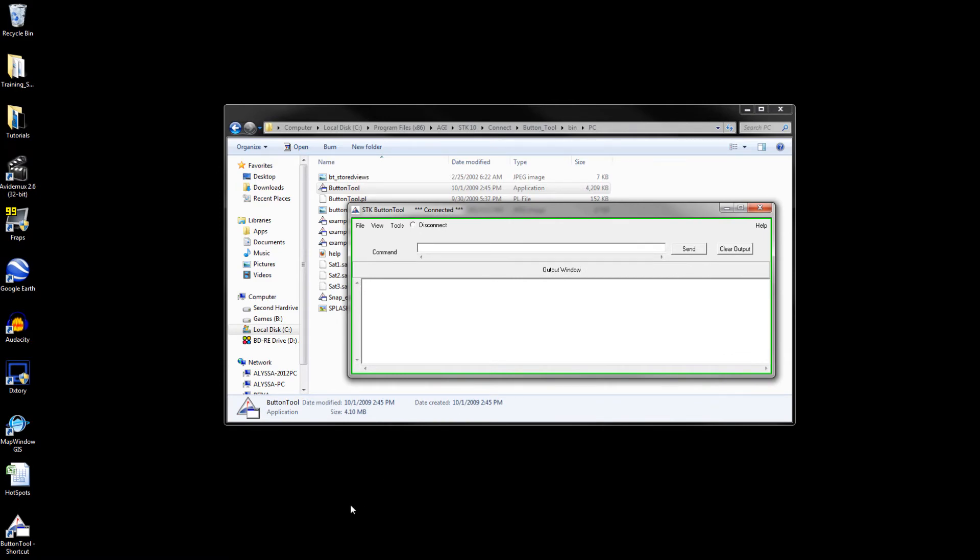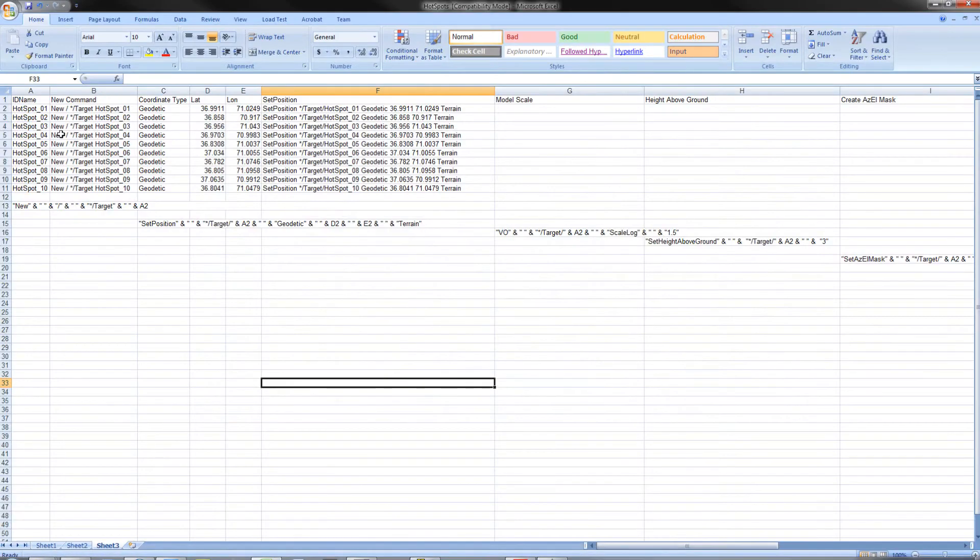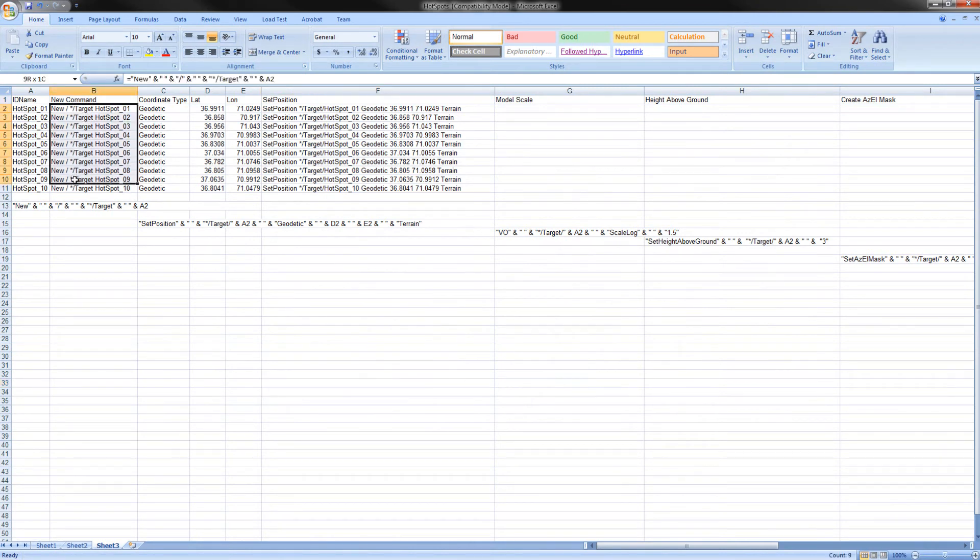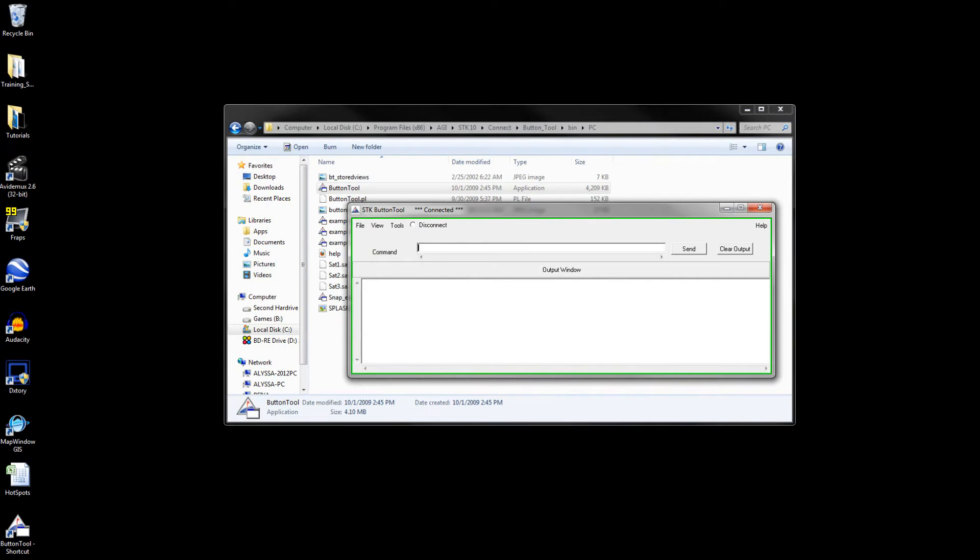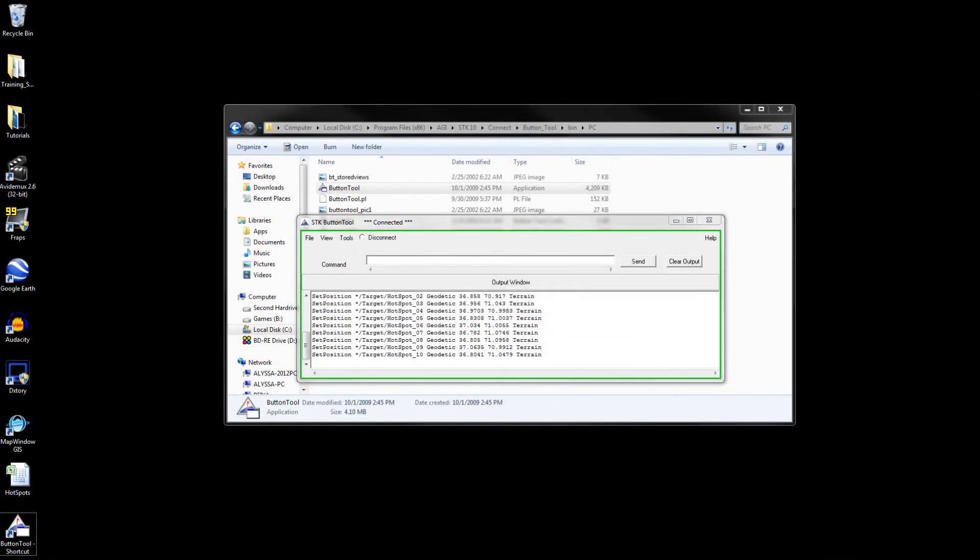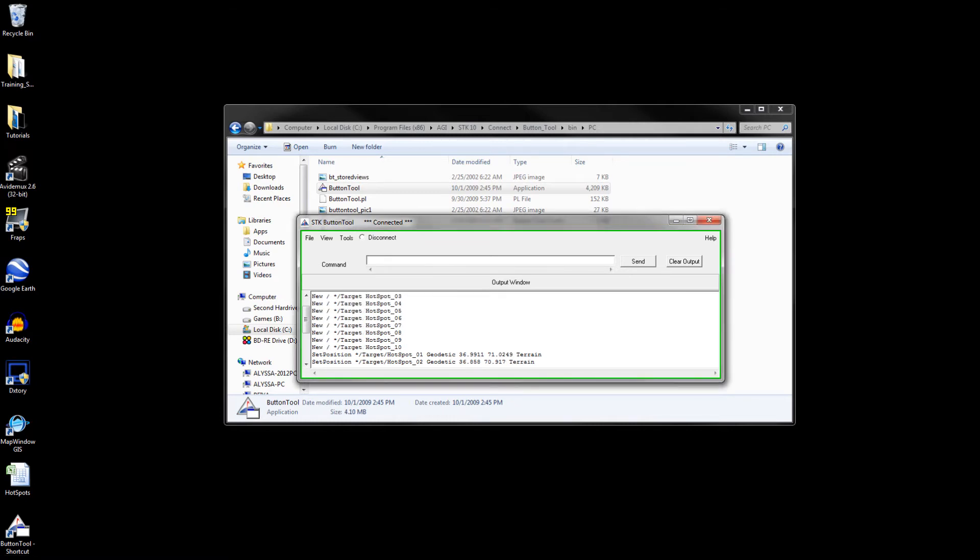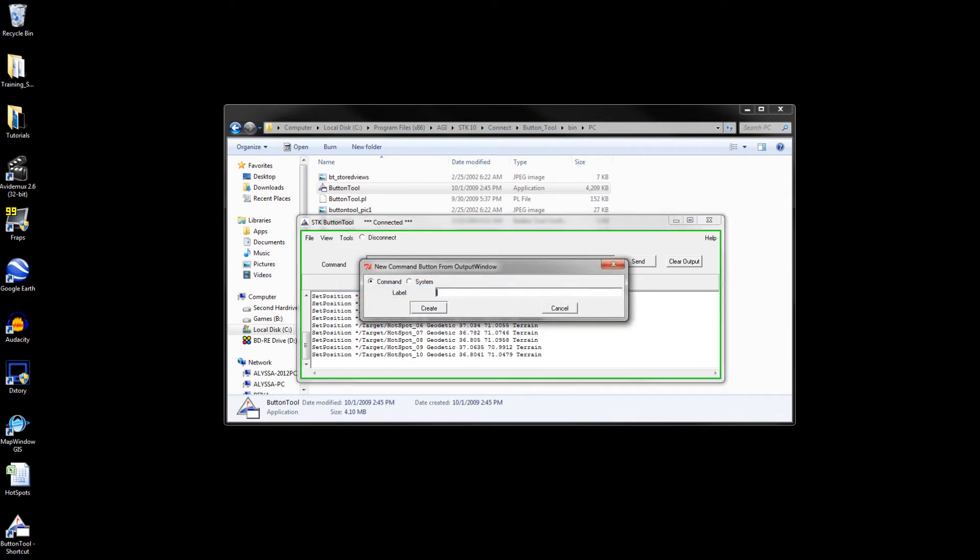Clear the output. Go back to the Excel file and copy the contents of B2 through B11. Right-click on the body of button tool and select edit and paste. Repeat the steps you did with B2 through B11 with F2 through F11 and paste them below the new commands. After you've done this, extend the tools menu and select command button from output window.